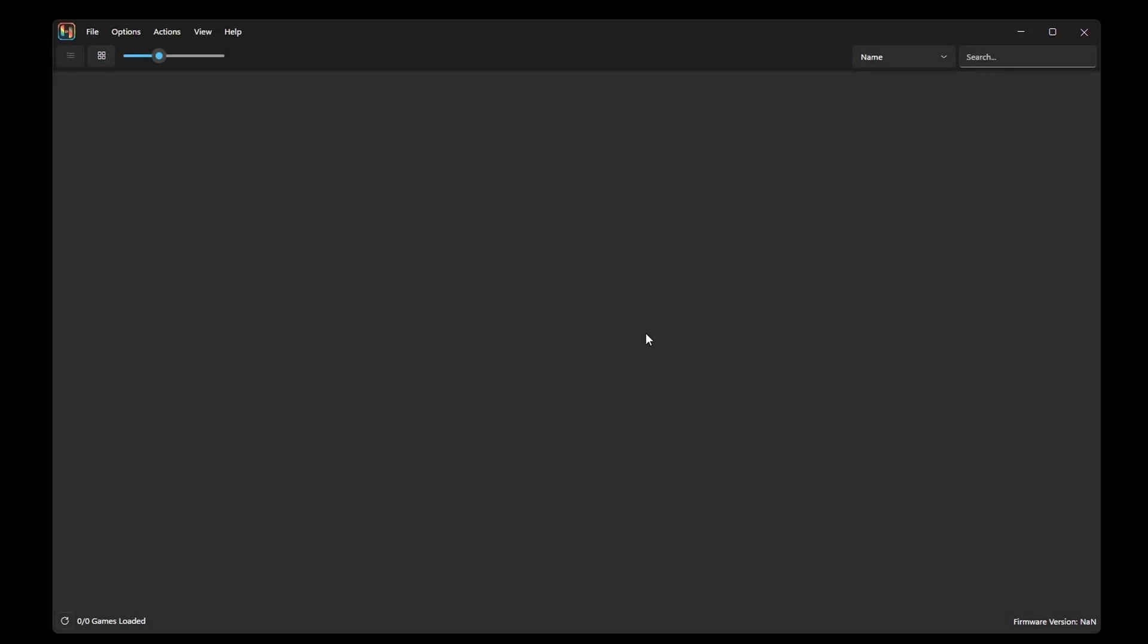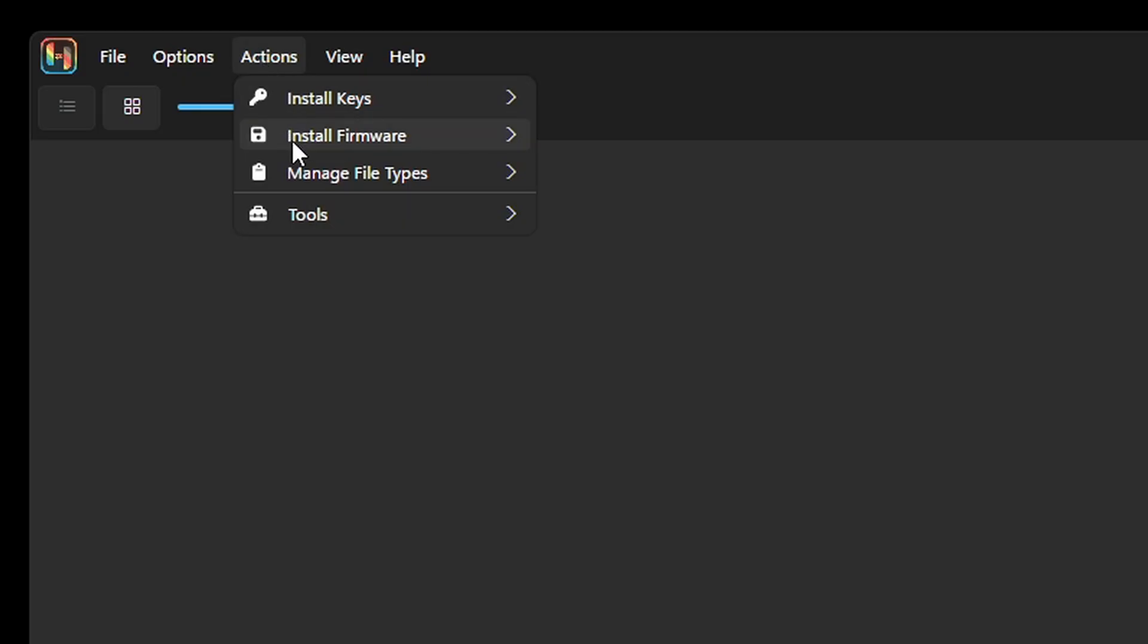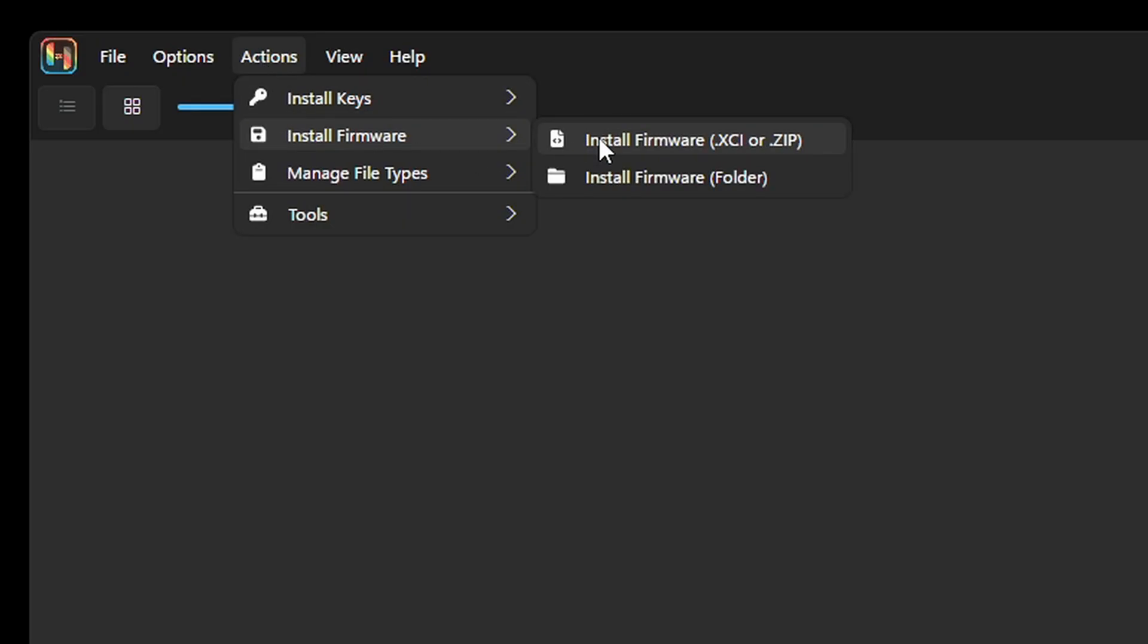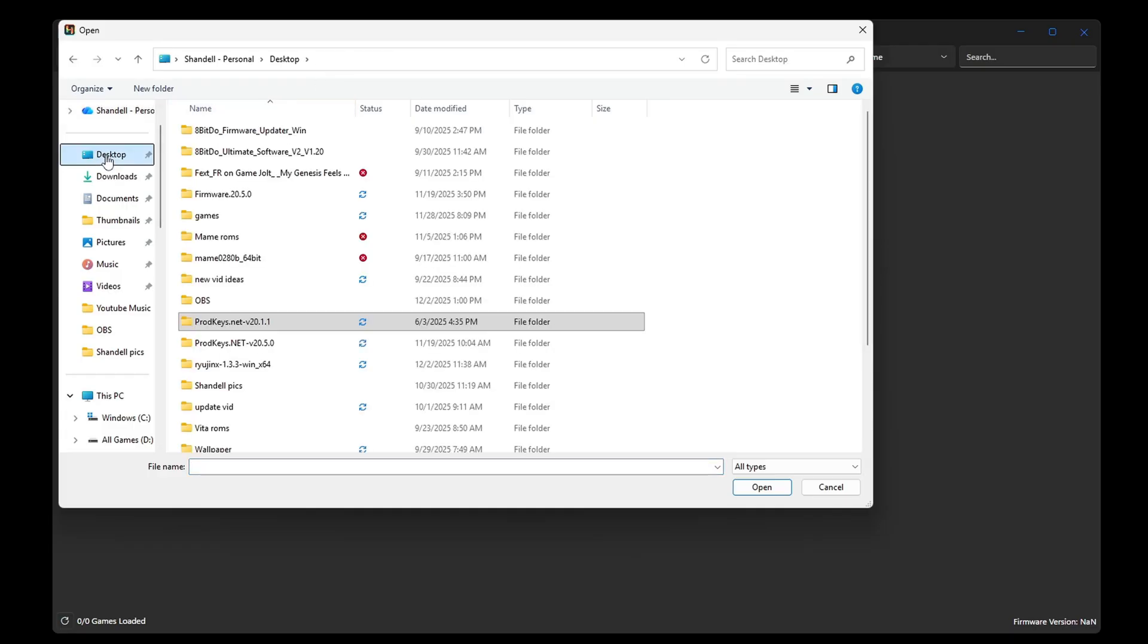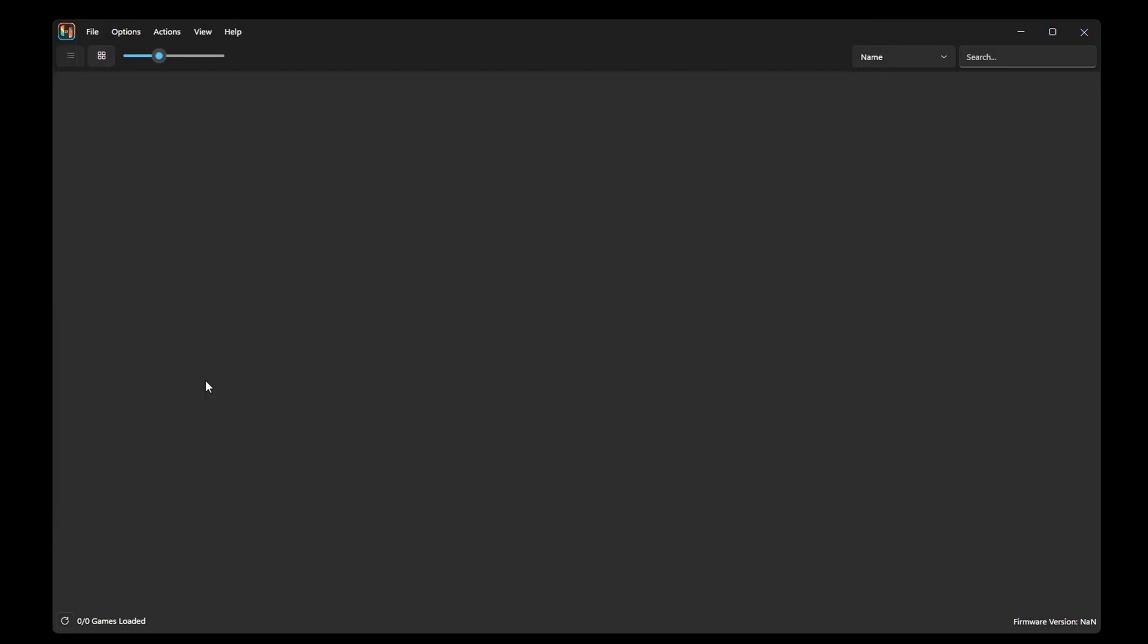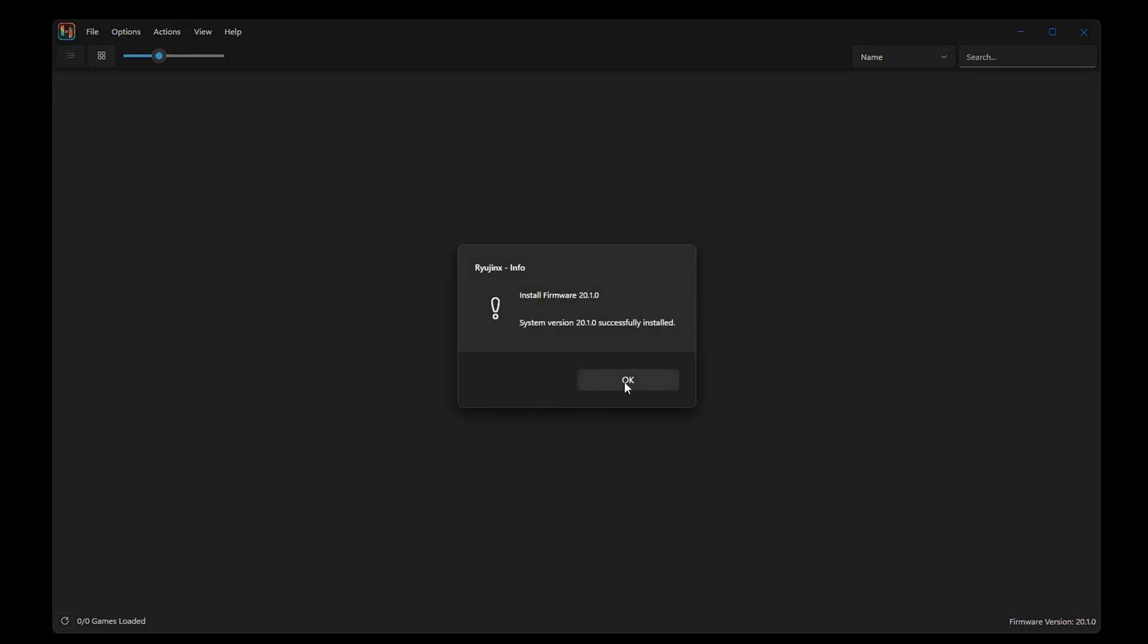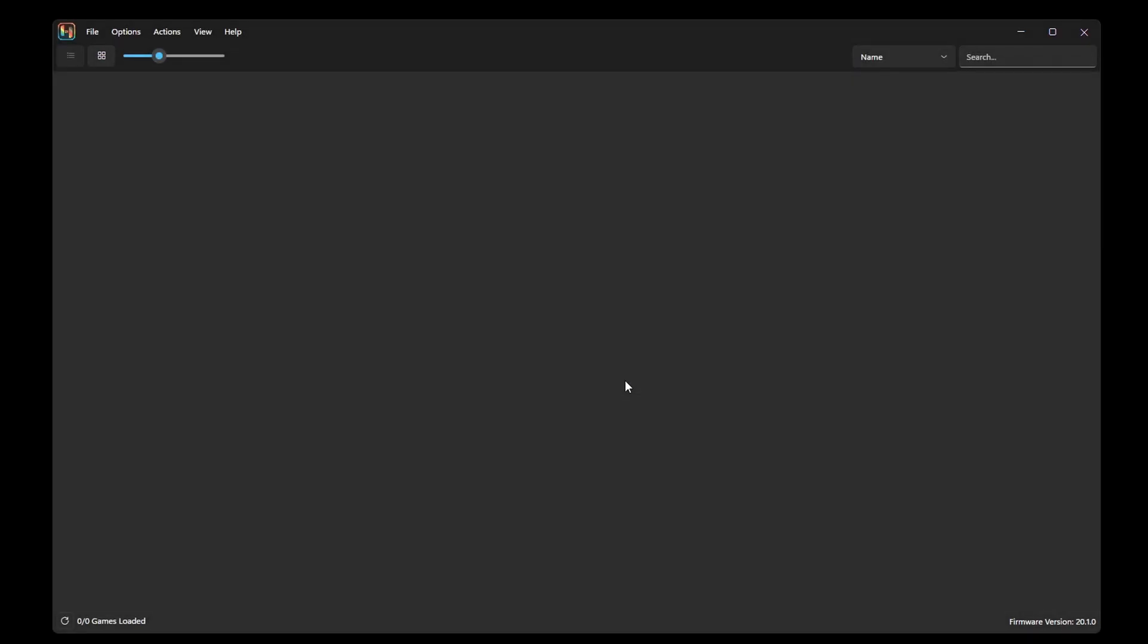Now we're going to install our firmware. Let's go back up to actions, install firmware, install firmware.xci or zip. I'm going to locate that zip file, which is also on my desktop right here. And yes. Successfully installed. To see which firmware version you are currently running, if you look down here in the right, you will see that version.